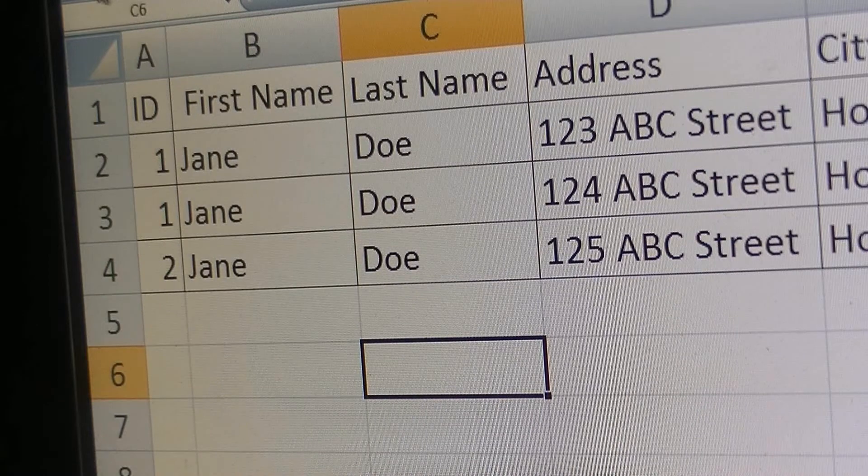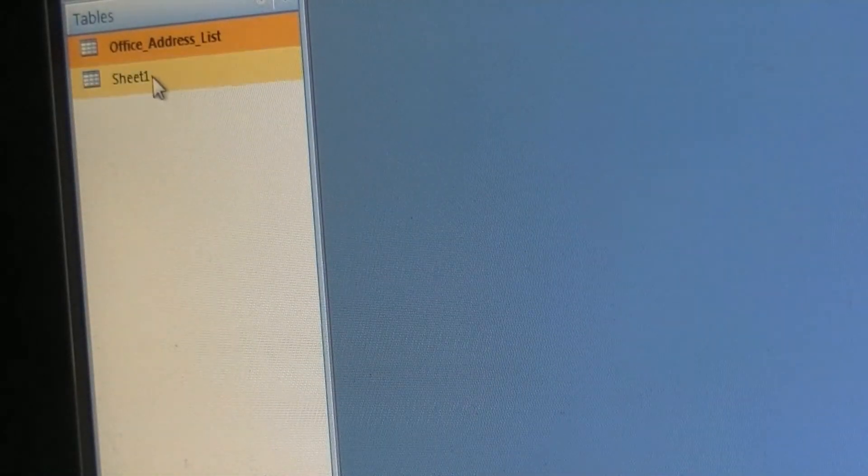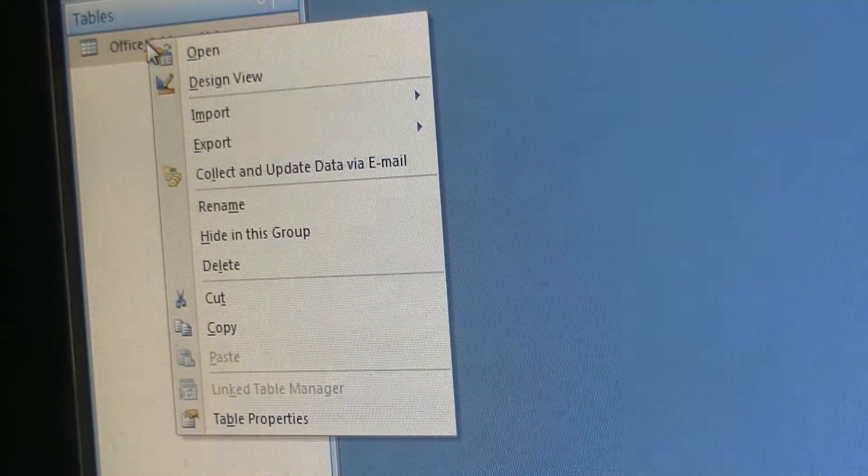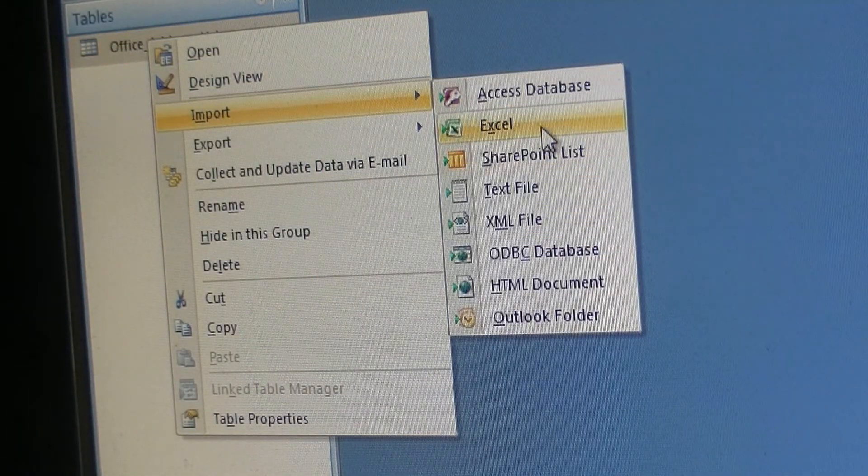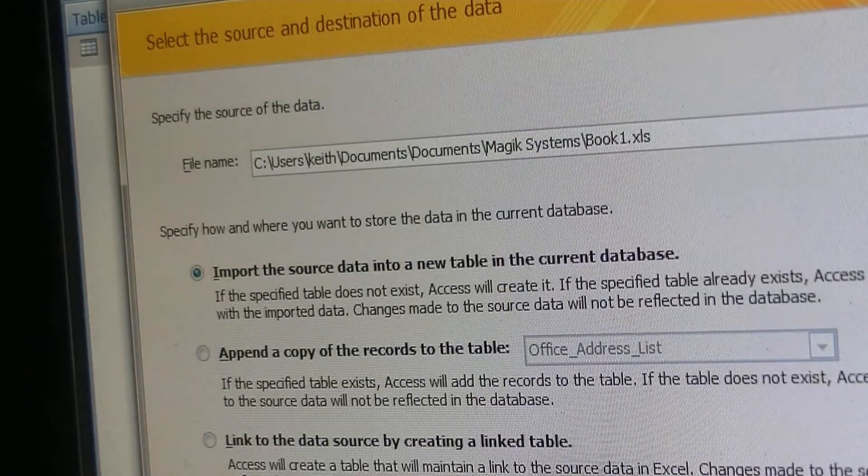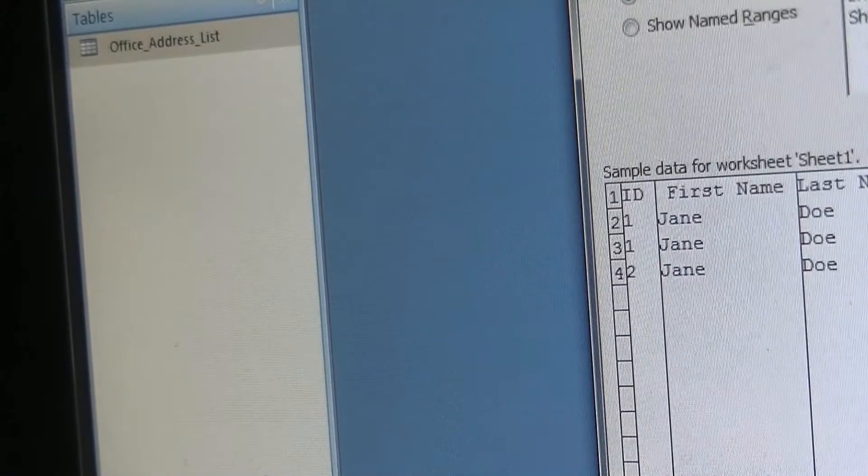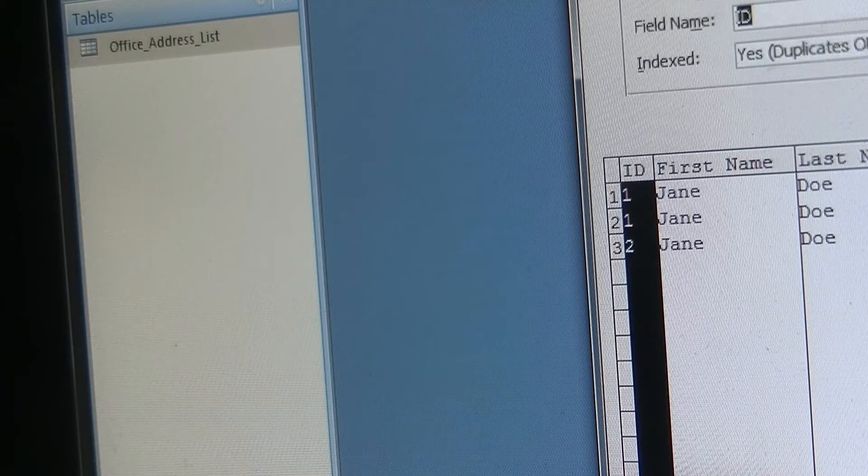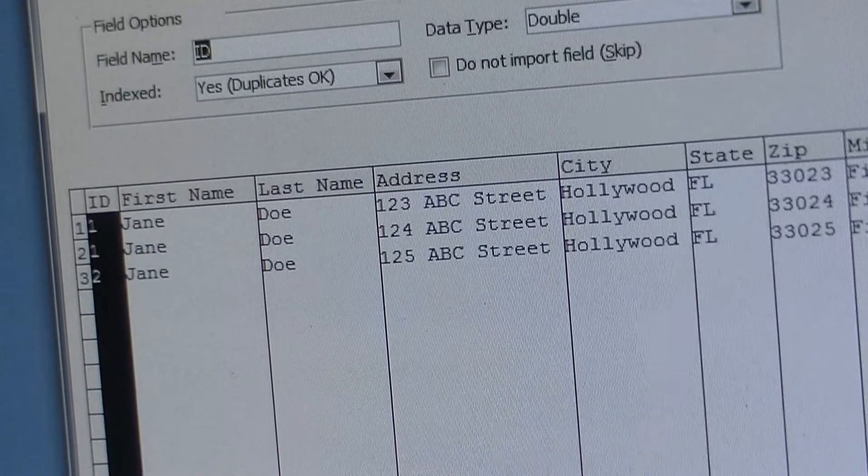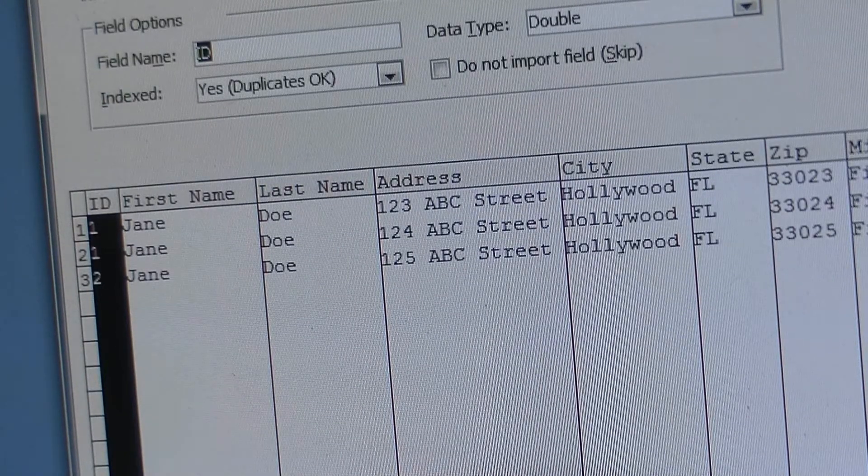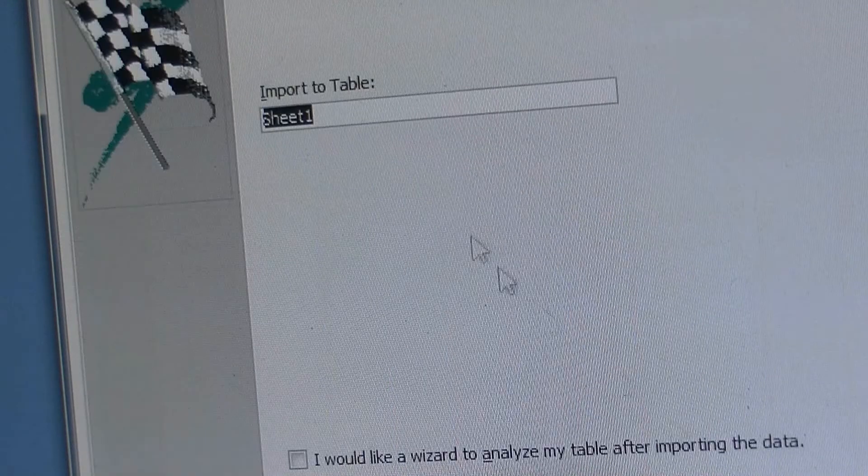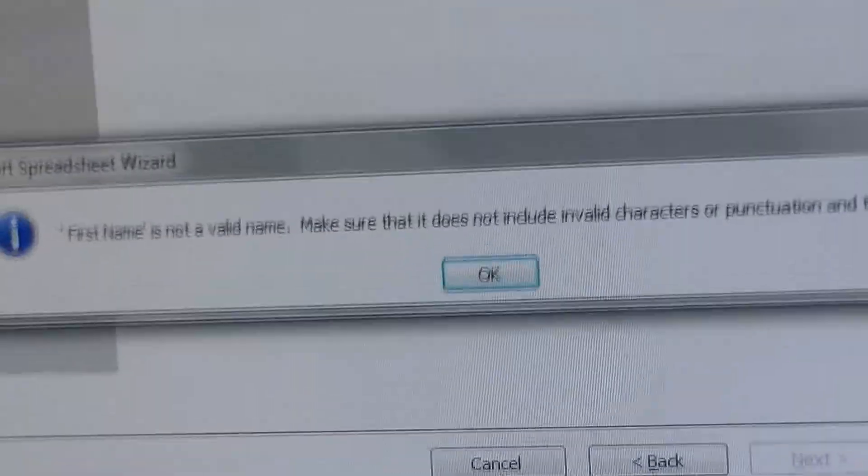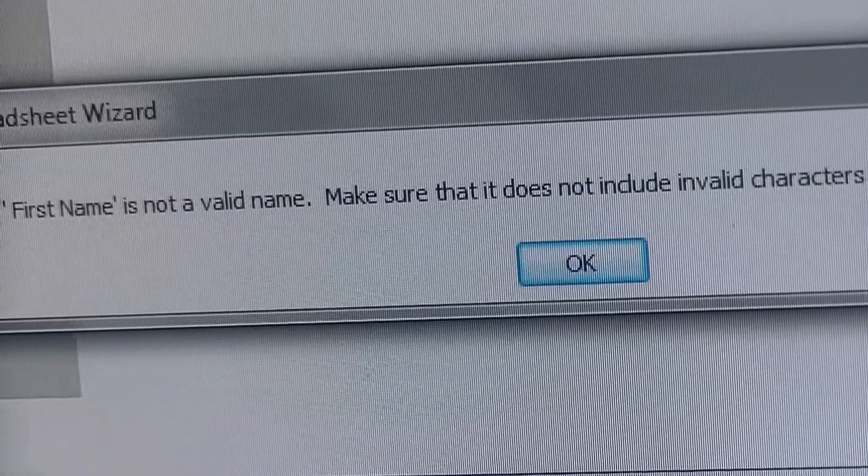I'm gonna delete this and reimport. Excel, I want to pick the same spreadsheet, use the default settings, go through the wizard, and I'm just gonna set all the defaults: yes duplicates, okay indexed, and just continue with the default. Once you click finish it gives you this error: 'First name is not a valid name.'